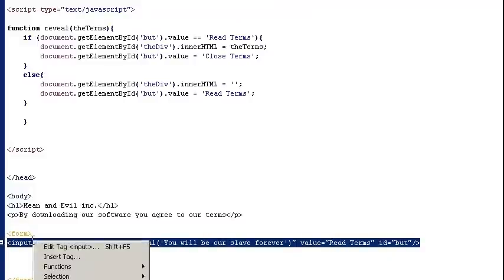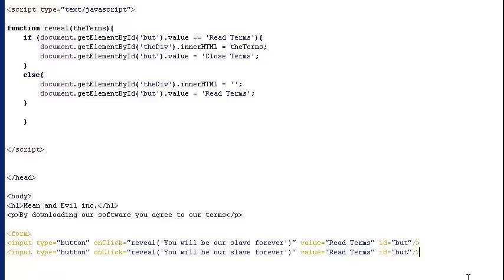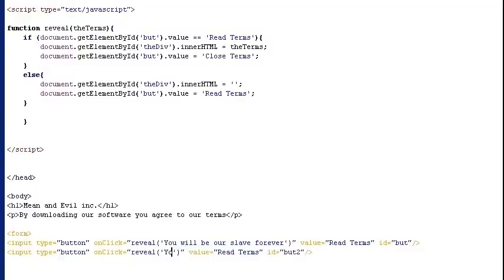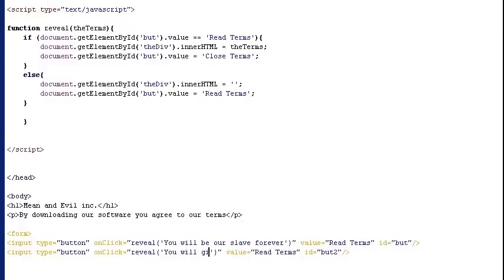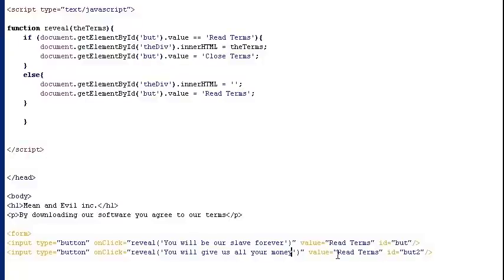Let me just show you how that might work. If I create another button below here and quickly give it a new ID. And on this new button I'll just change the text string. I'll change it to you'll give us all your money. And I'll also change the value to something like maybe more terms.